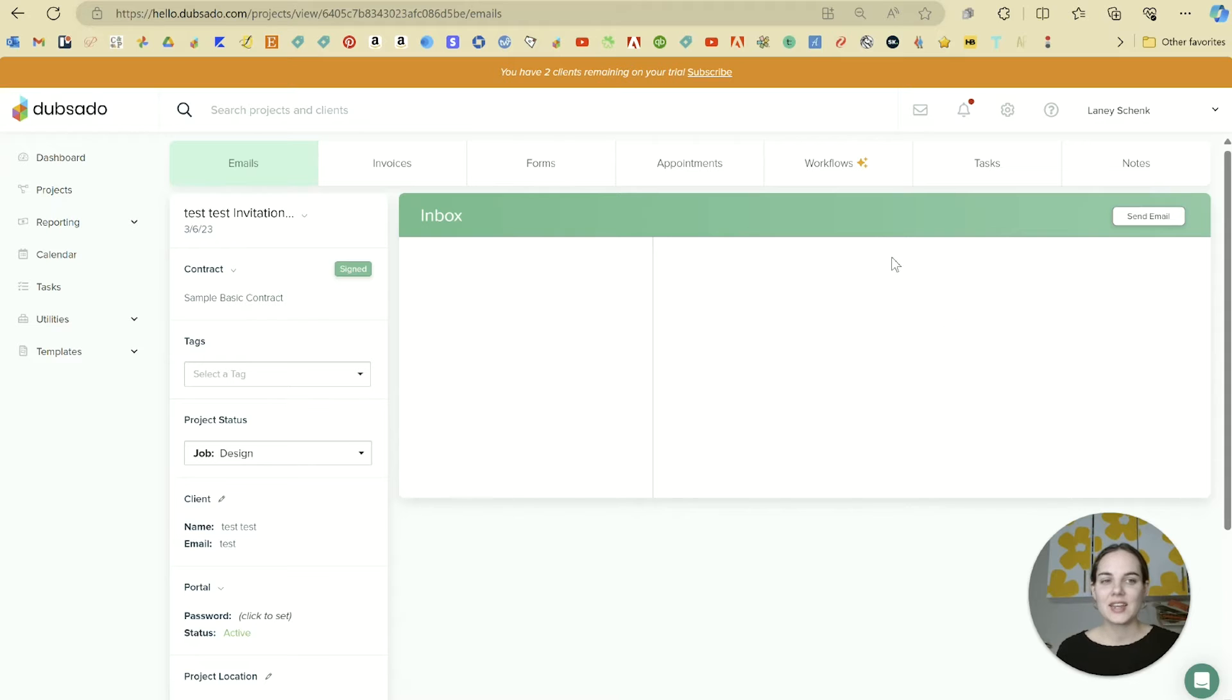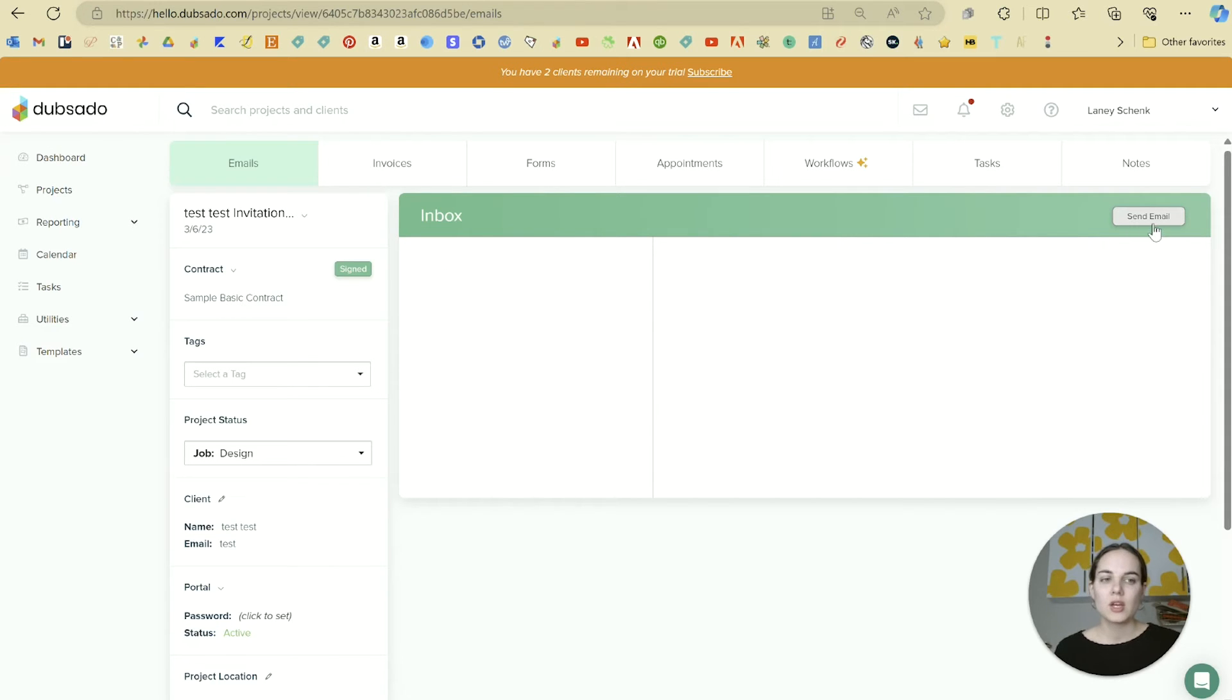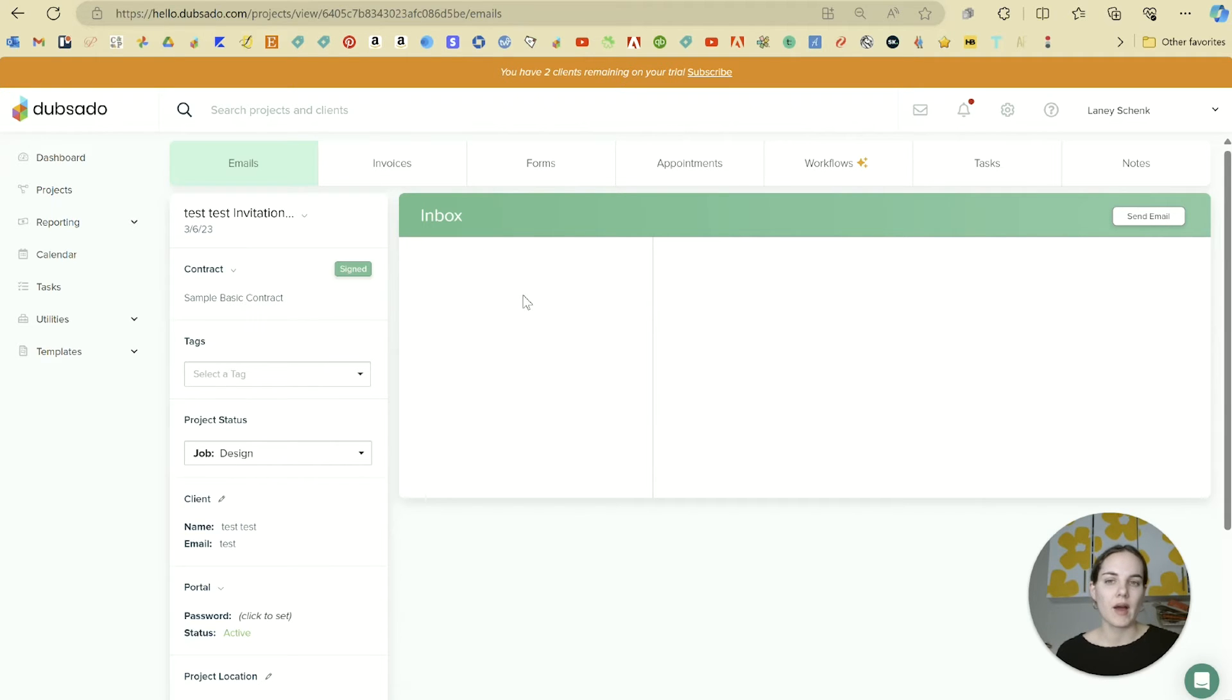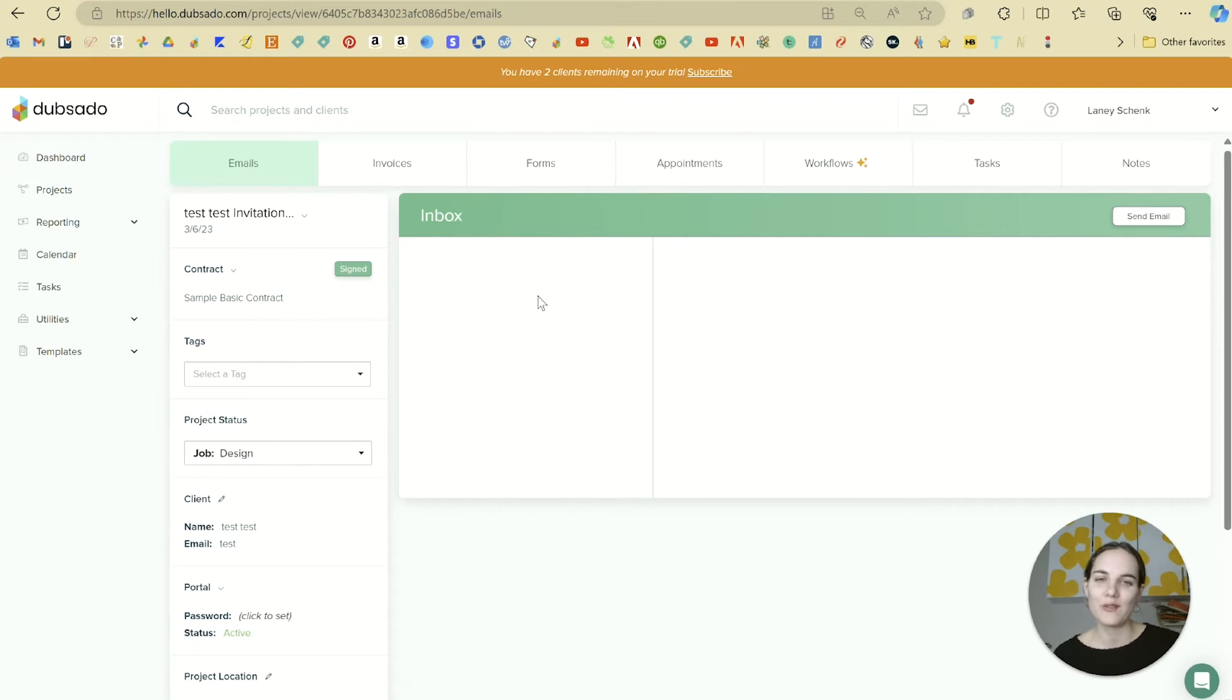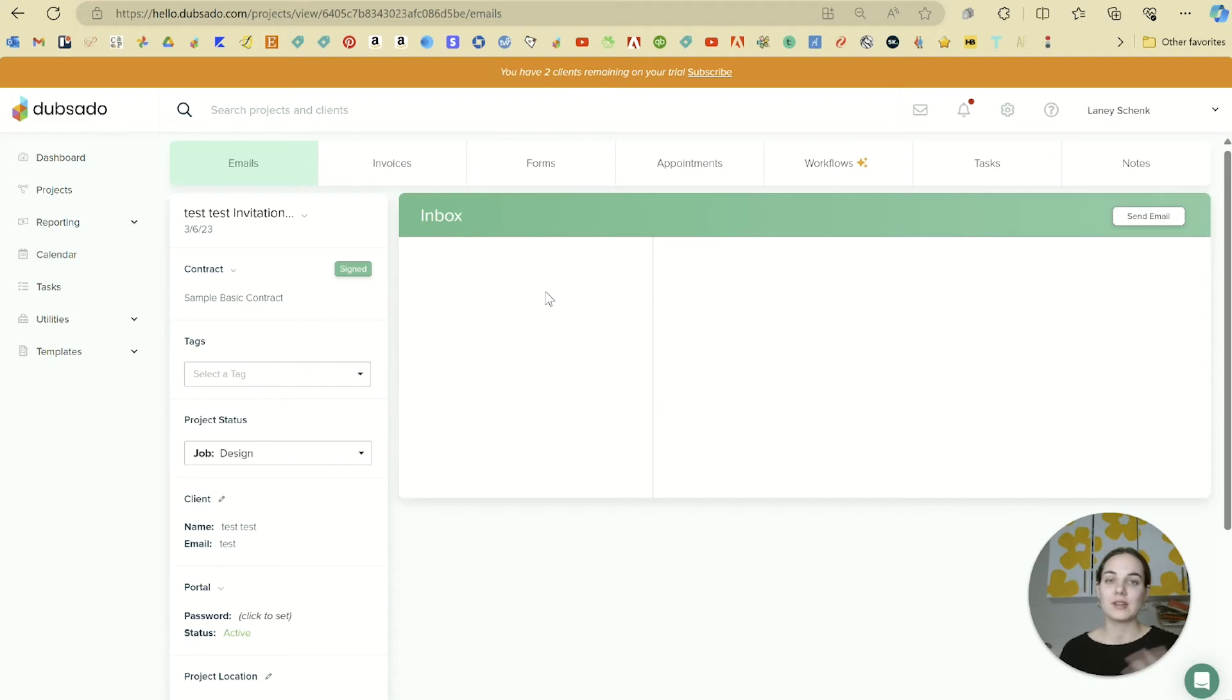Here you will have all of your email communications with them. You can send an email here through Dubsado, and then you can even see when the last time they looked at that email was. Sounds a little creepy, but it's really helpful for understanding if they just haven't read the email, if they didn't receive the email, or if it's time for a follow-up.